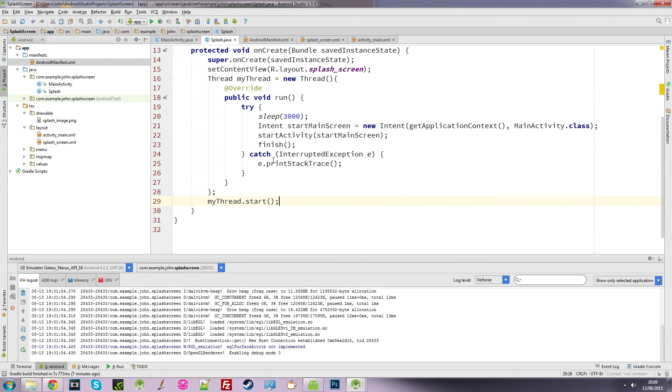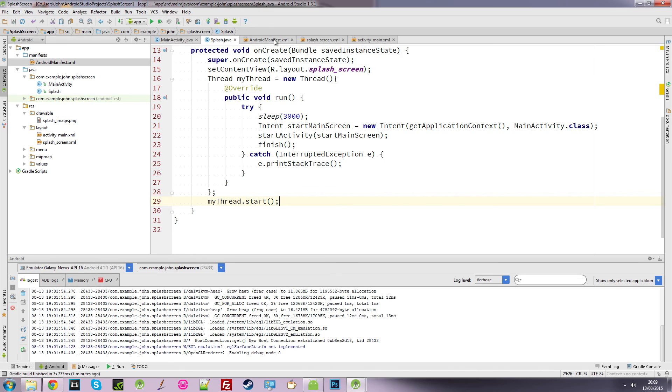So what that allows to happen is for this intent to run because it's got this main activity class and it will see it here. So we can run that now and see what happens.